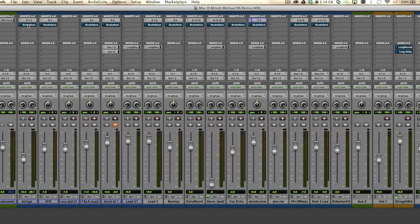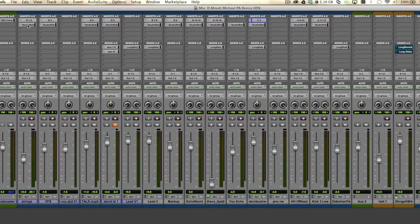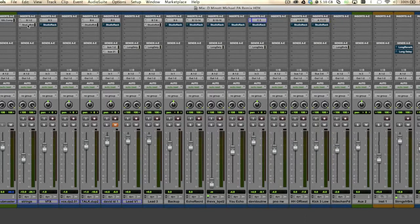Another thing to do is have all your instantiations of Studio Rack aligned. This way, you can either remove them all, make them inactive, or activate them all at the same time using the same options shortcut you use for all your other plug-ins in Pro Tools. Happy recording!